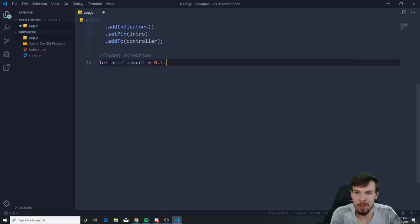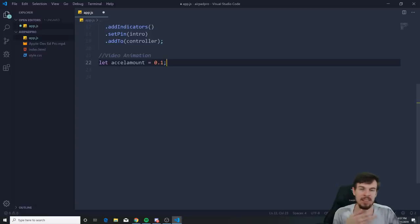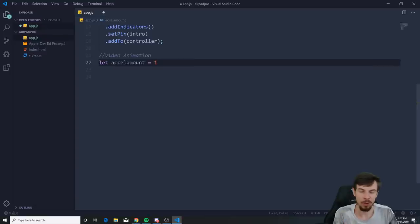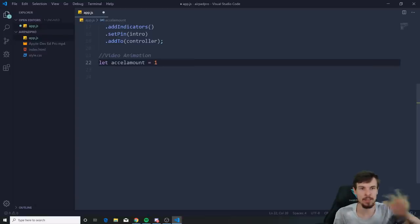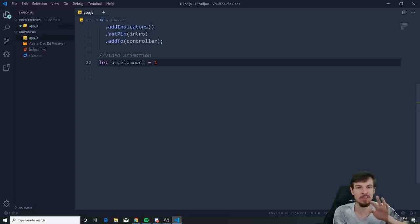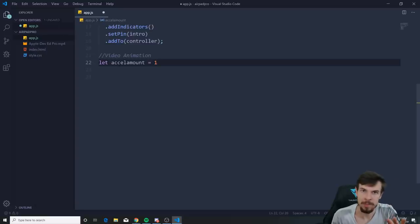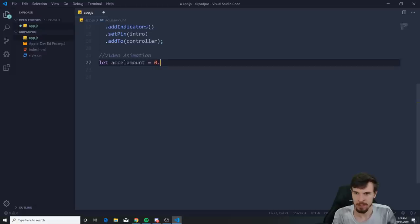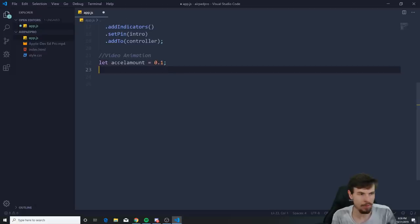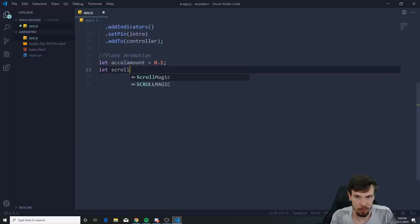If you set accelAmount to 1, scrolling is one-to-one — it stops the moment you stop scrolling. If you put it lower, it still goes for a bit after you stop because of a built-in delay. I'll set it to 0.1. Then declare scrollPosition = 0 and delay = 0.2.